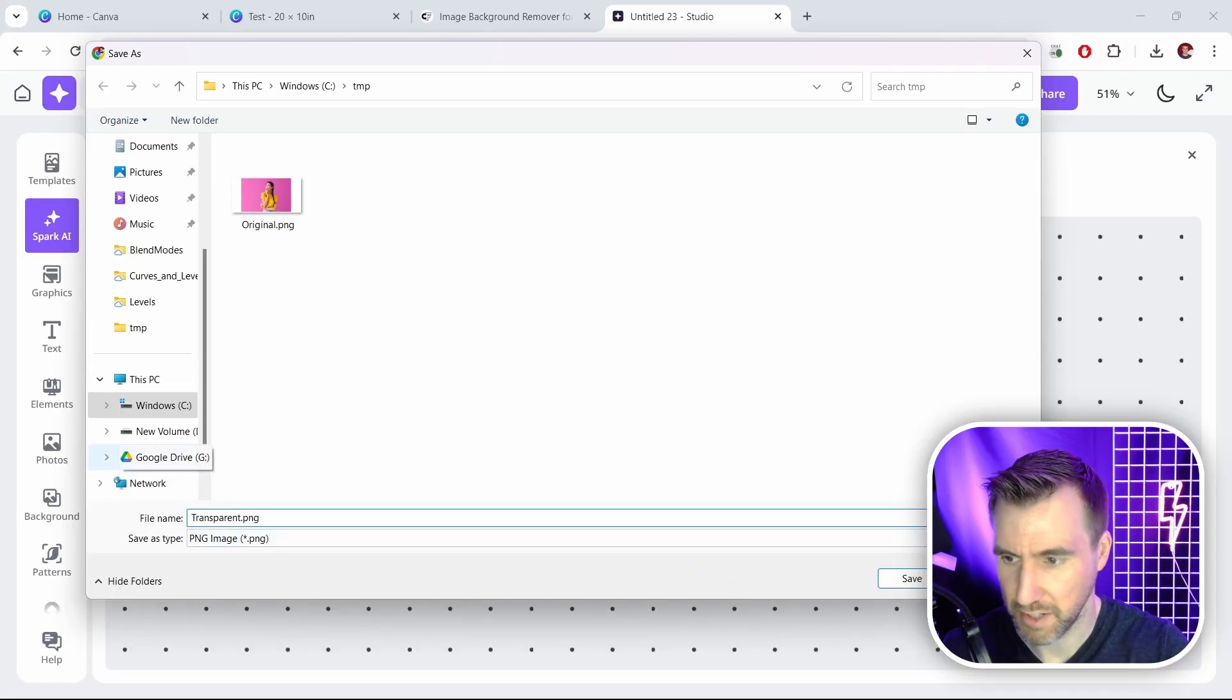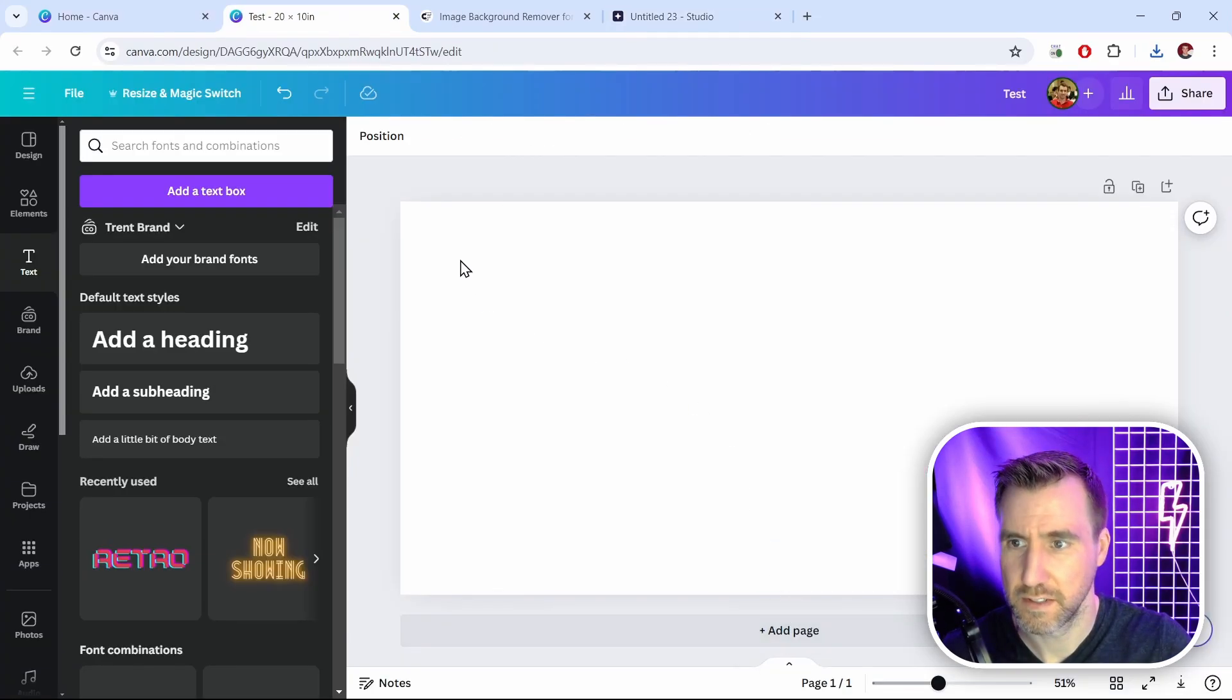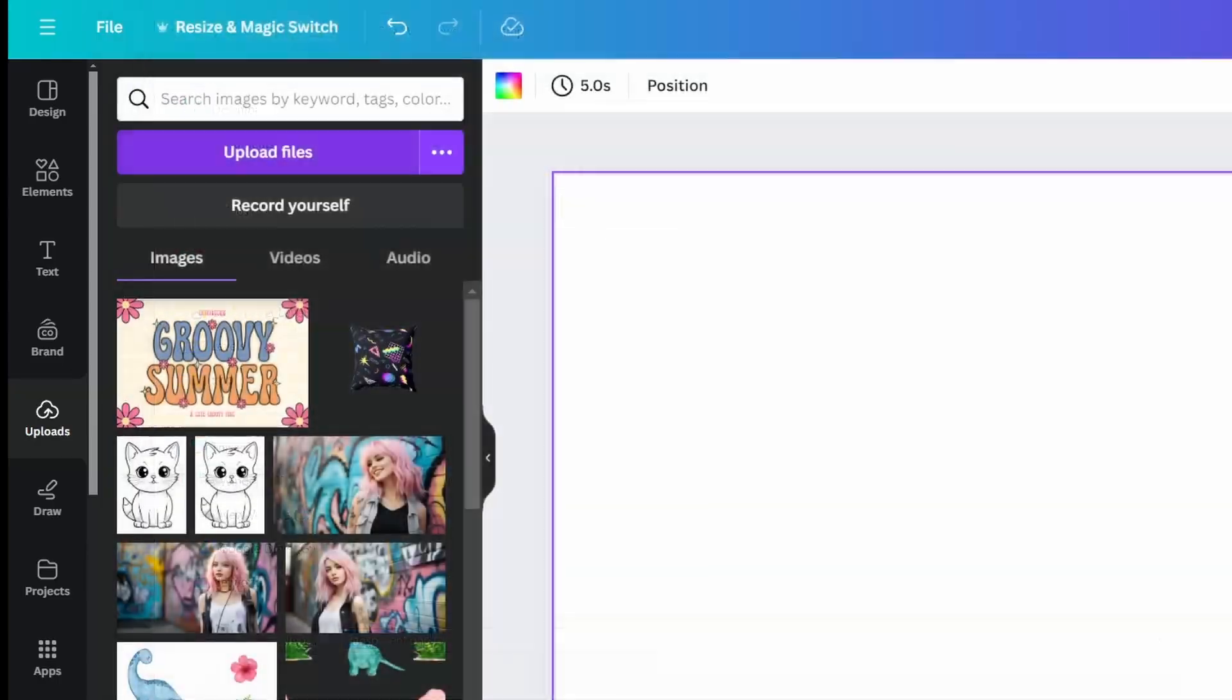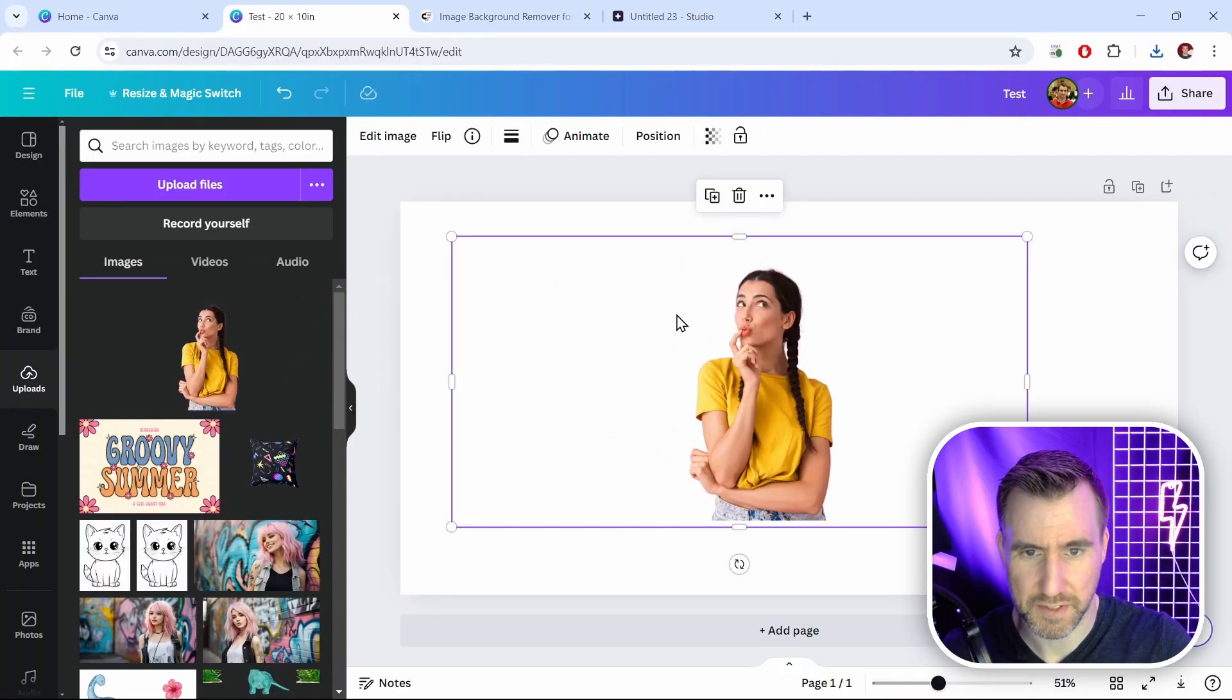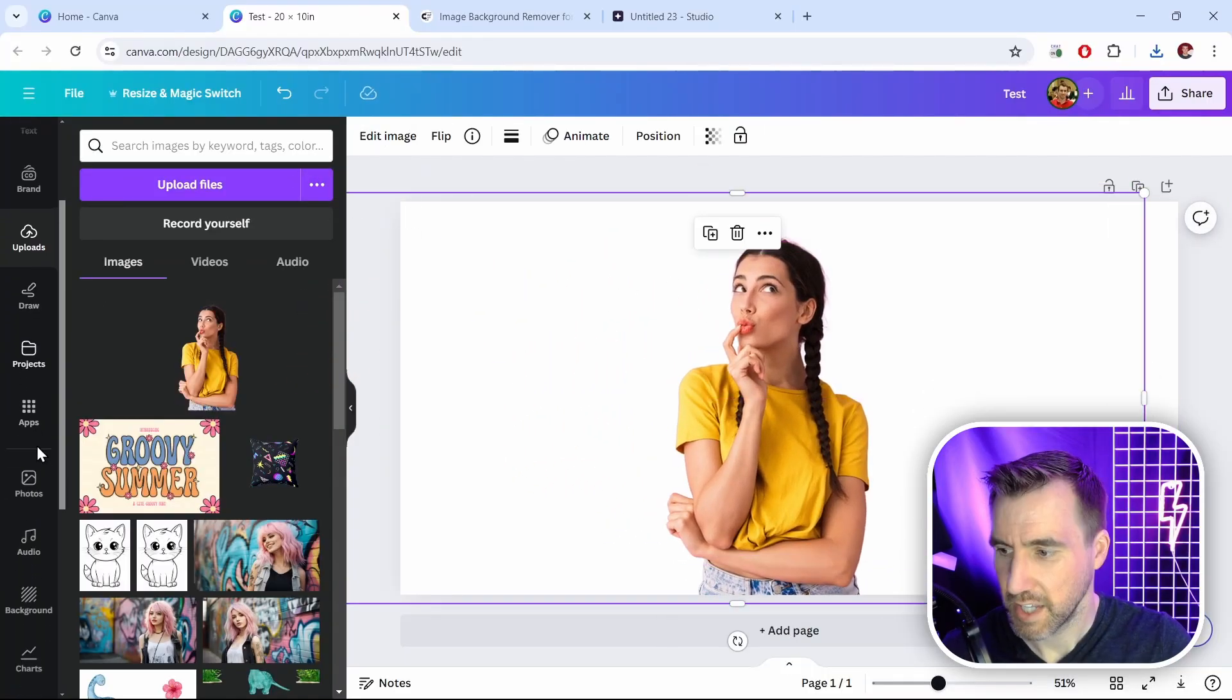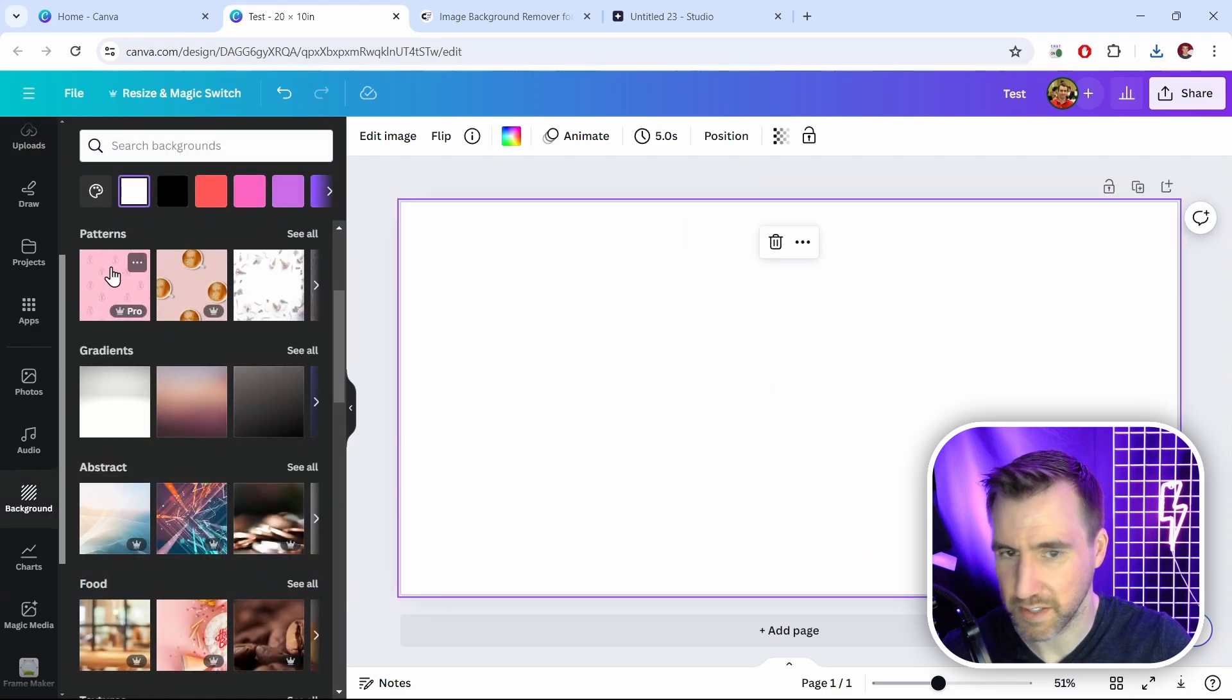Now back in Canva I'll delete this file and I'll click upload files, select my transparent one, click open, and then I'll drag it over to my canvas. And we have my transparent image here. To prove it's transparent I'll add a background—let's give it something like this.